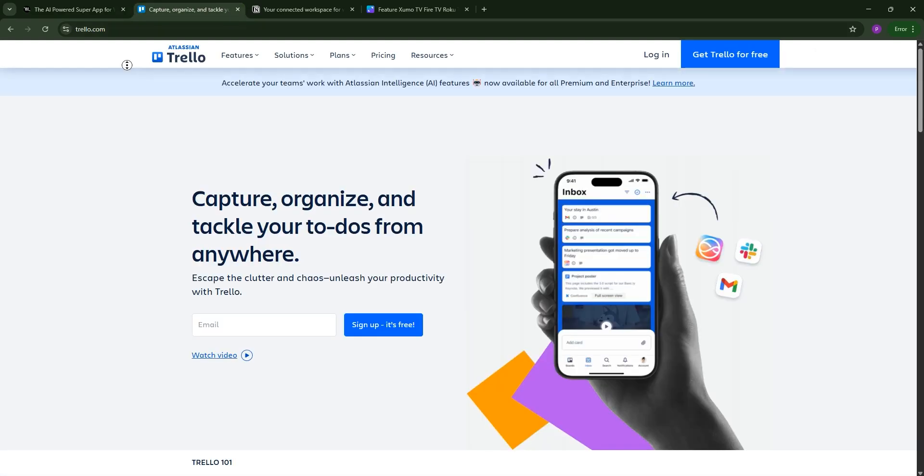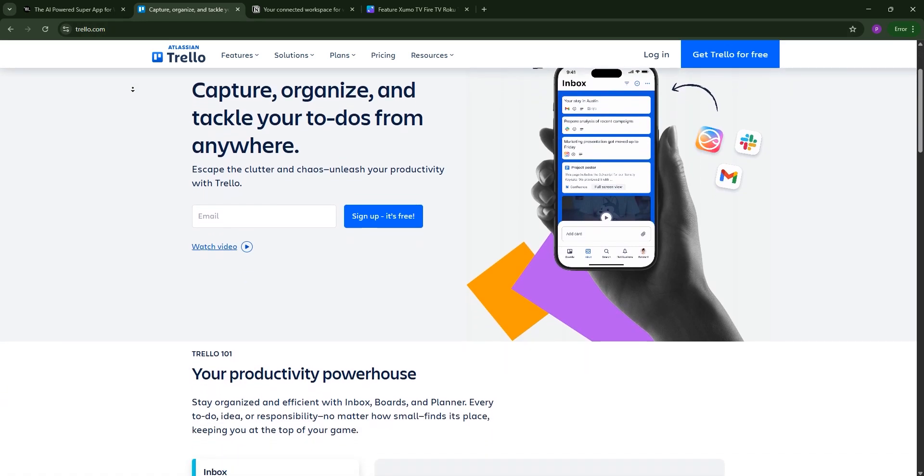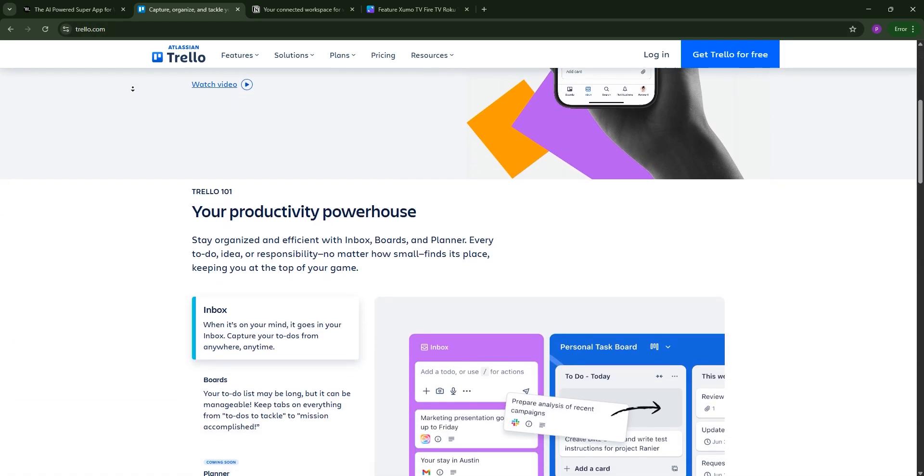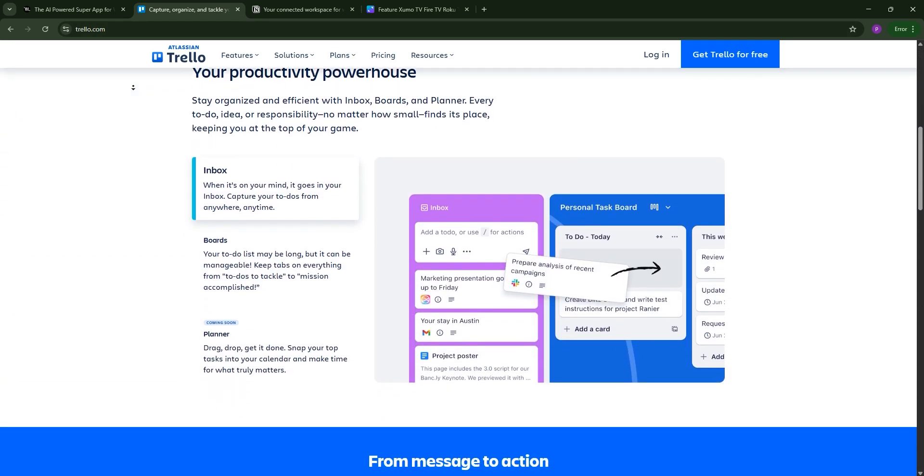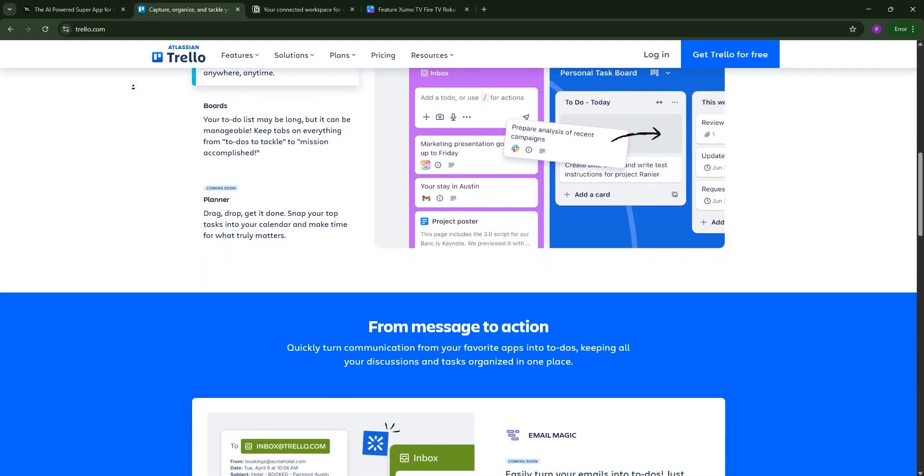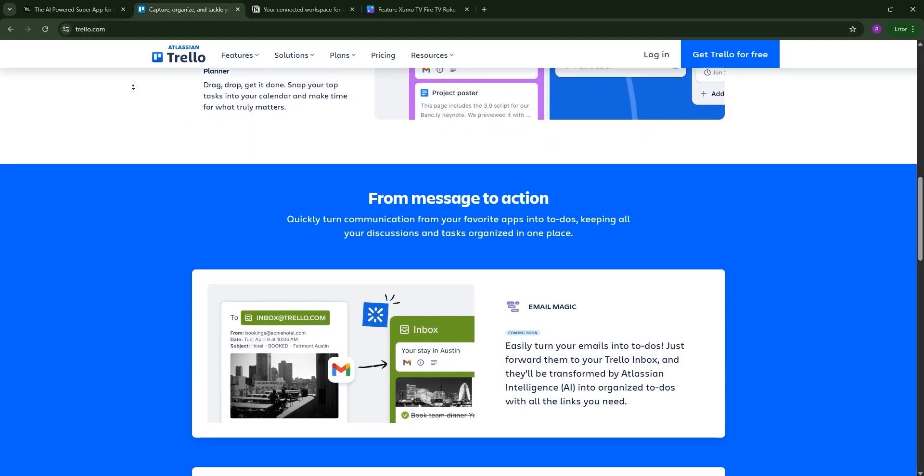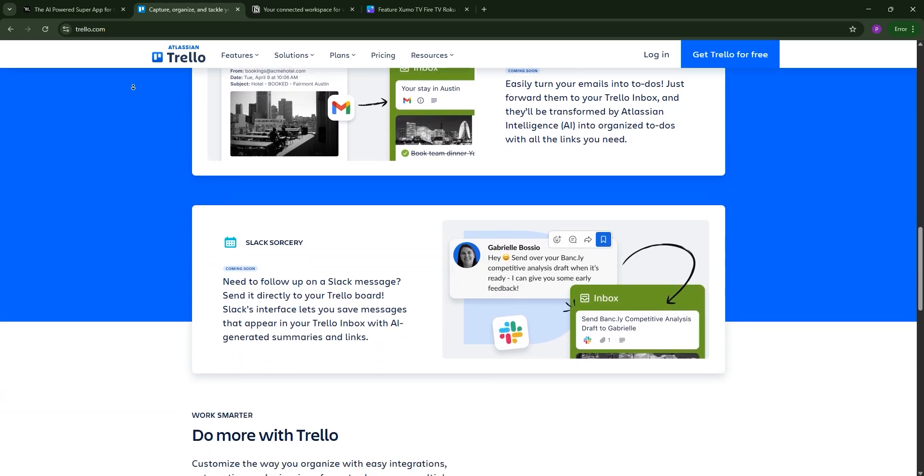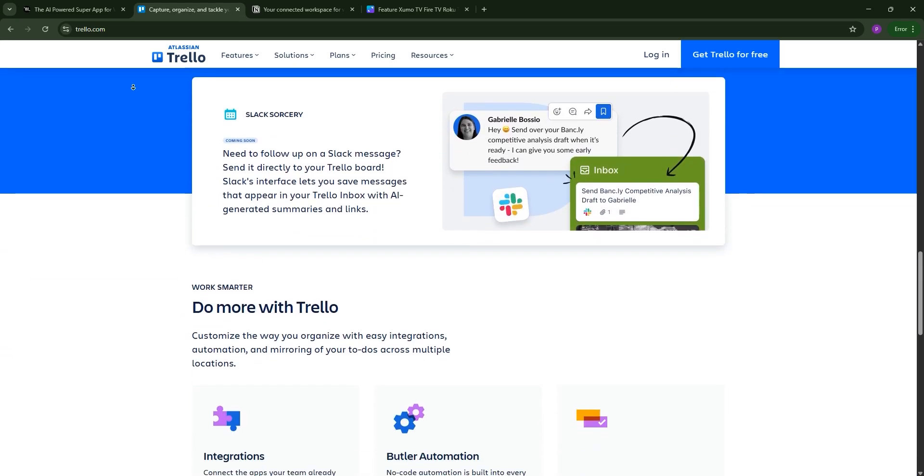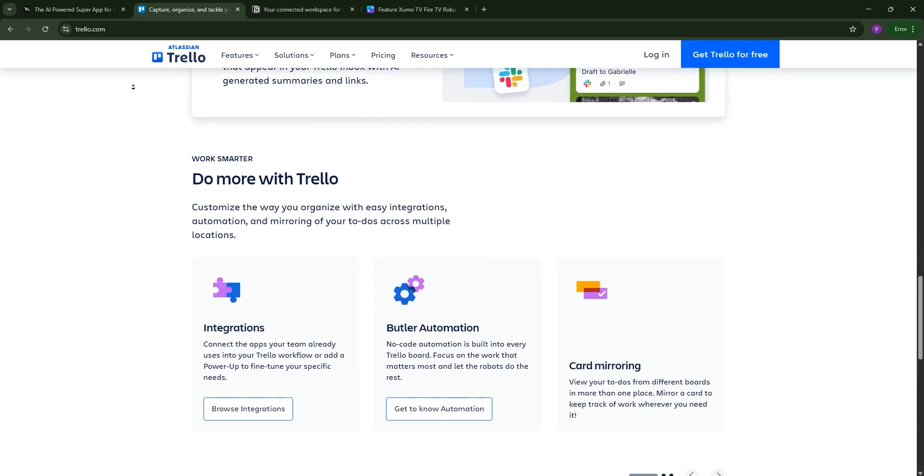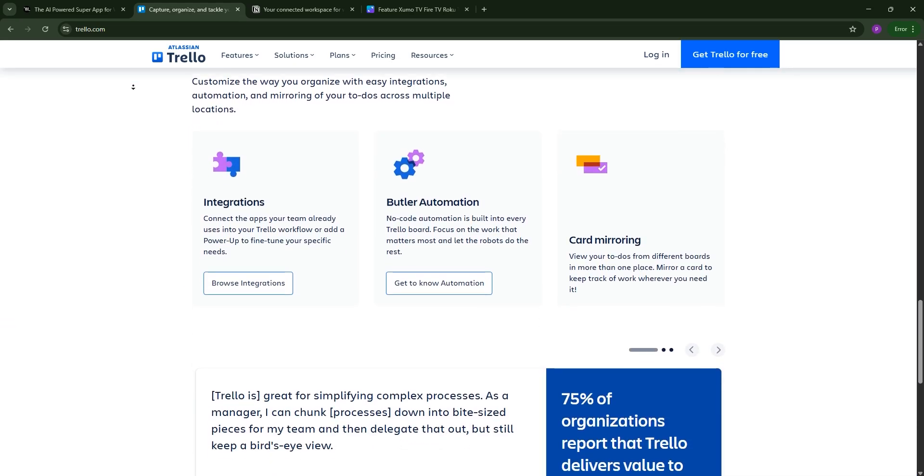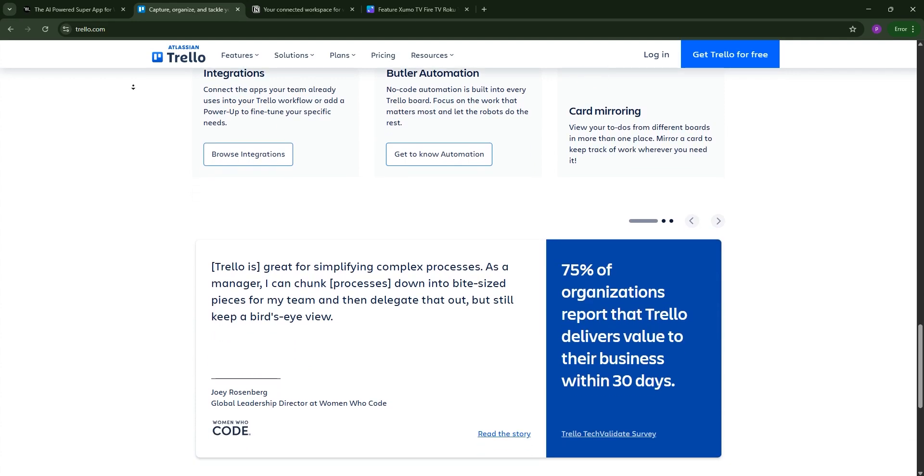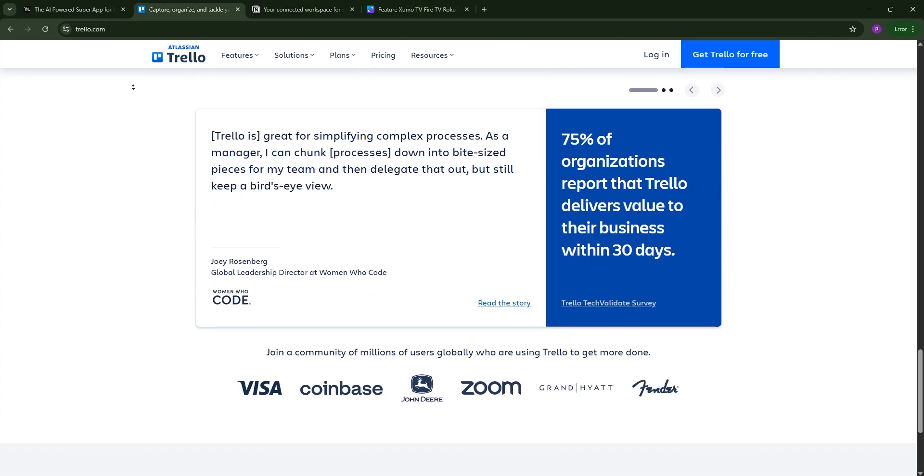Next, we have Trello. Trello shines with its intuitive Kanban boards where tasks are cards you move through customizable lists. It's simple, visual, and great for small teams or personal projects, with Butler automation and tons of integrations. It's a lightweight champ.